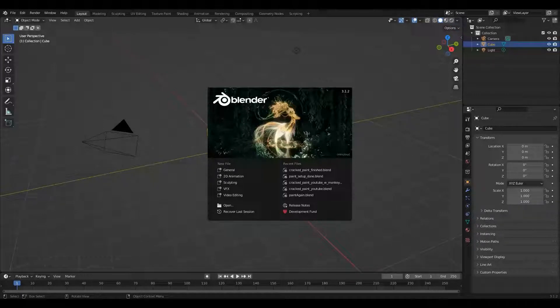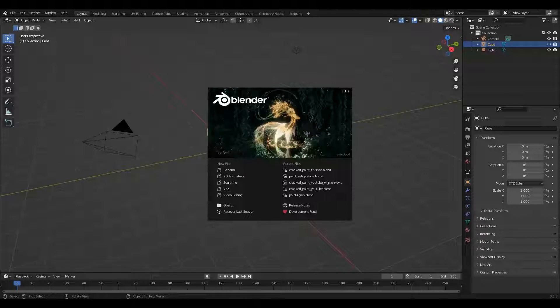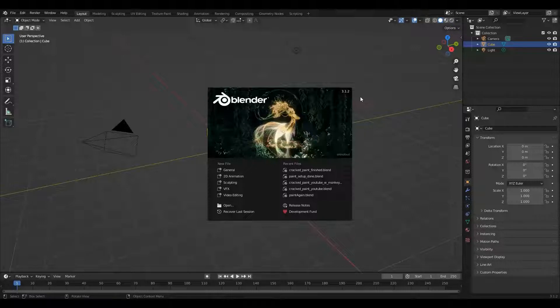Hello, my name is Michael Smit, and today we're going to make a cracked paint texture that's seamless and procedural in Blender 3. I'm using Blender 3.1.2. This should work in the 2 series as well, so without further ado, let's get started.